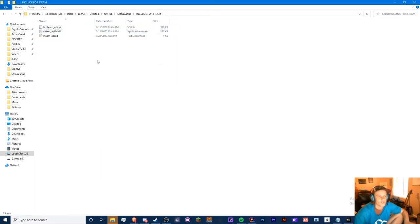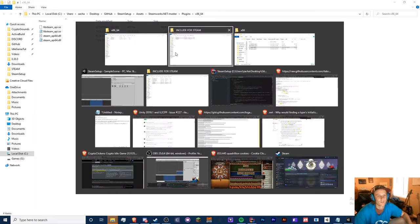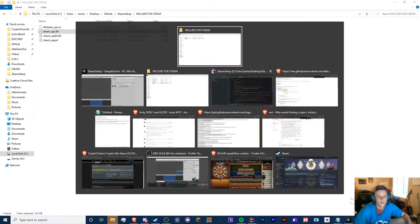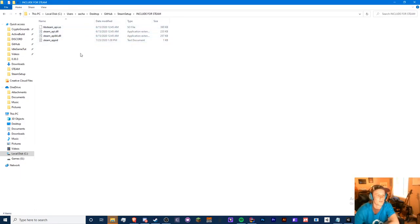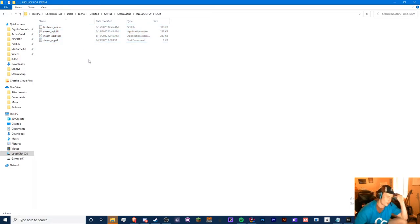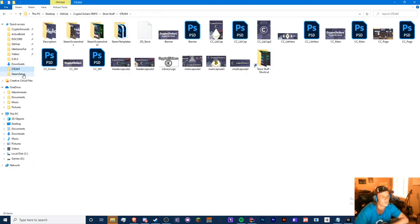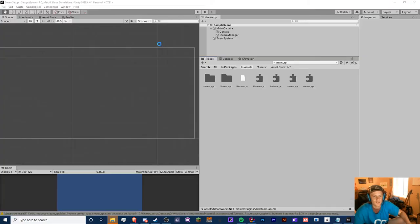Include for steam — perfect. Close all these other folders. Make sure you have your libsteam_api and all these files right here.